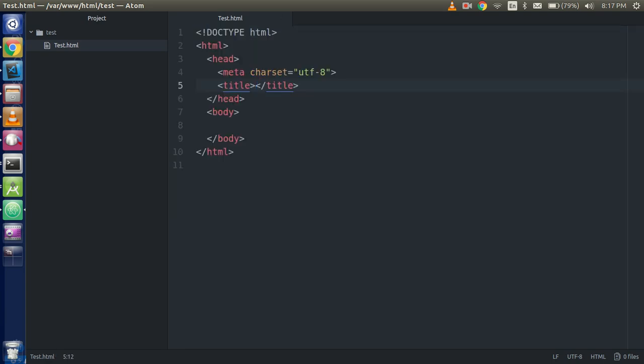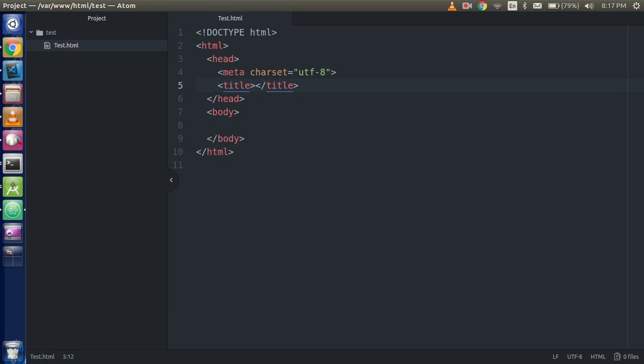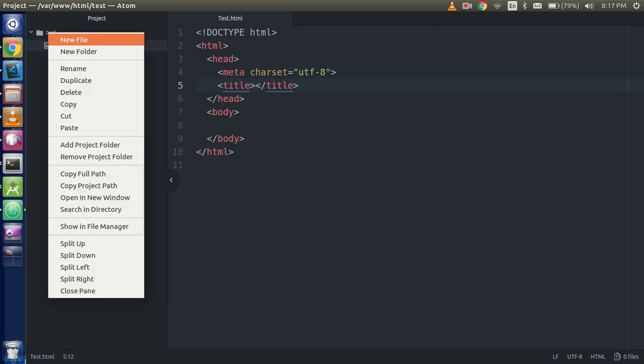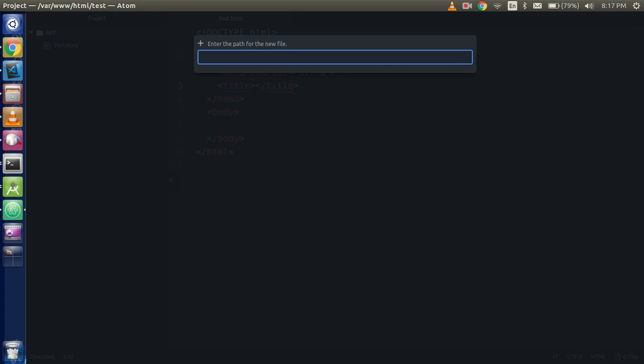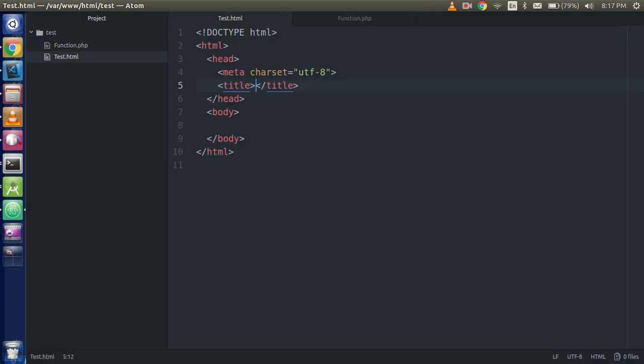Just we have two files here. We have one file, this is test.html, and I am going to make one more file which is function.php. It should be a PHP file, alright.